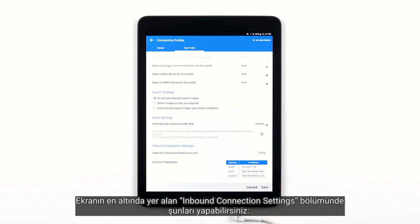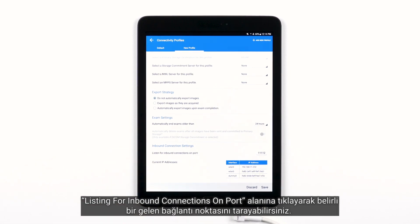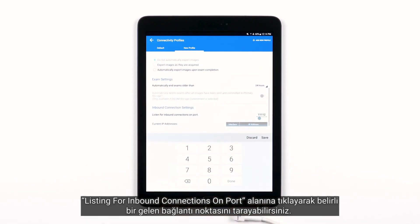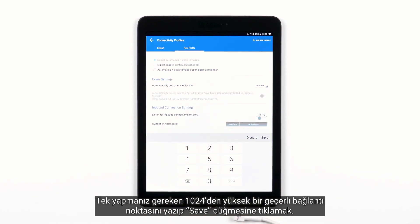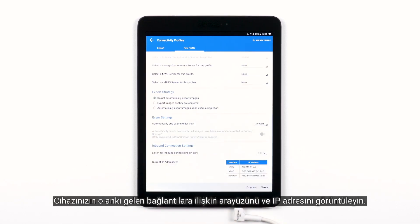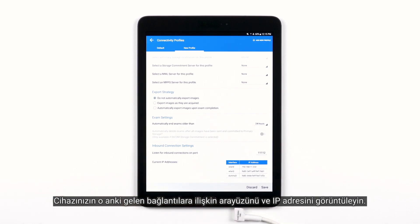At the very bottom in the inbound connection settings, you can scan for a specific inbound port by tapping the Listen for inbound connections on port field. Just type a valid port higher than 1024 and then touch Save. You can also view the interface and IP address of your device's current inbound connections.